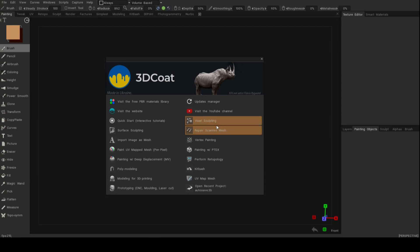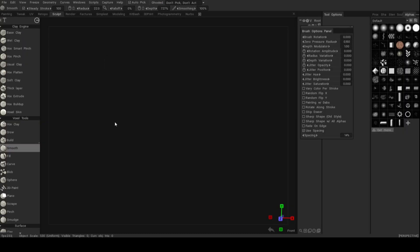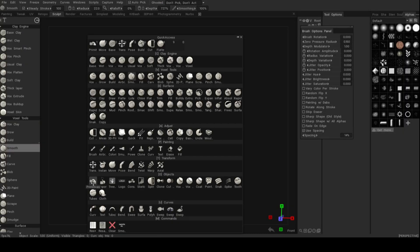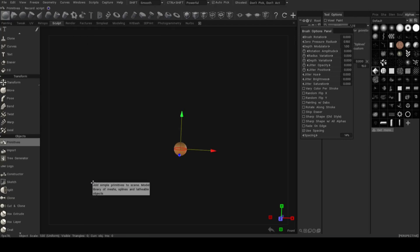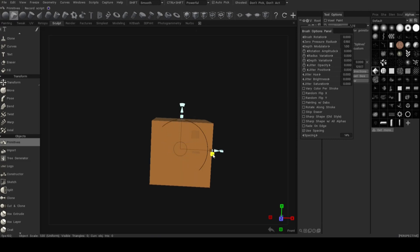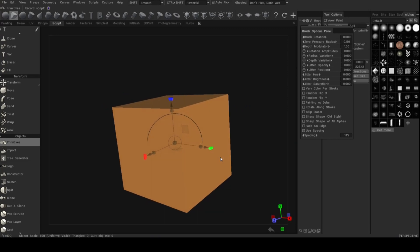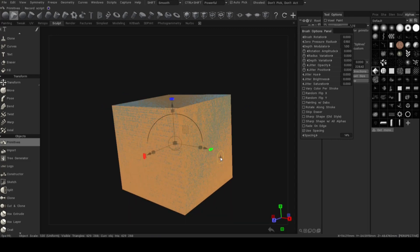We're going to go to the voxel sculpting room. We're going to start with an empty grid. We're going to hit the space bar. Let's go to primitives. Click on it. And up here we have a selection to choose from. Let's just take a simple cube. Okay, so let's scale this up a little bit. And then we're going to hit enter to accept it.